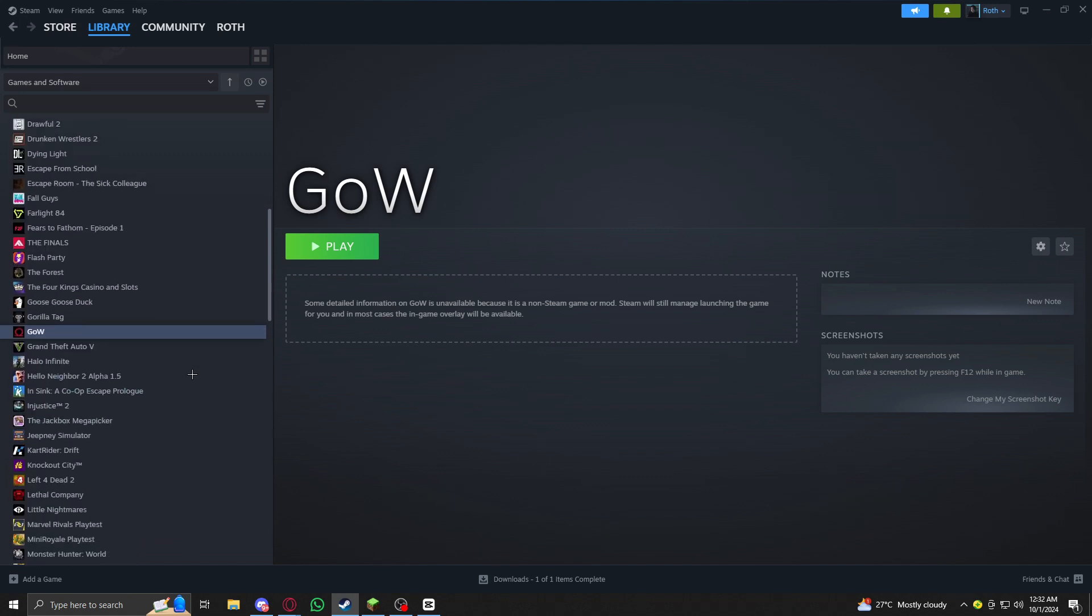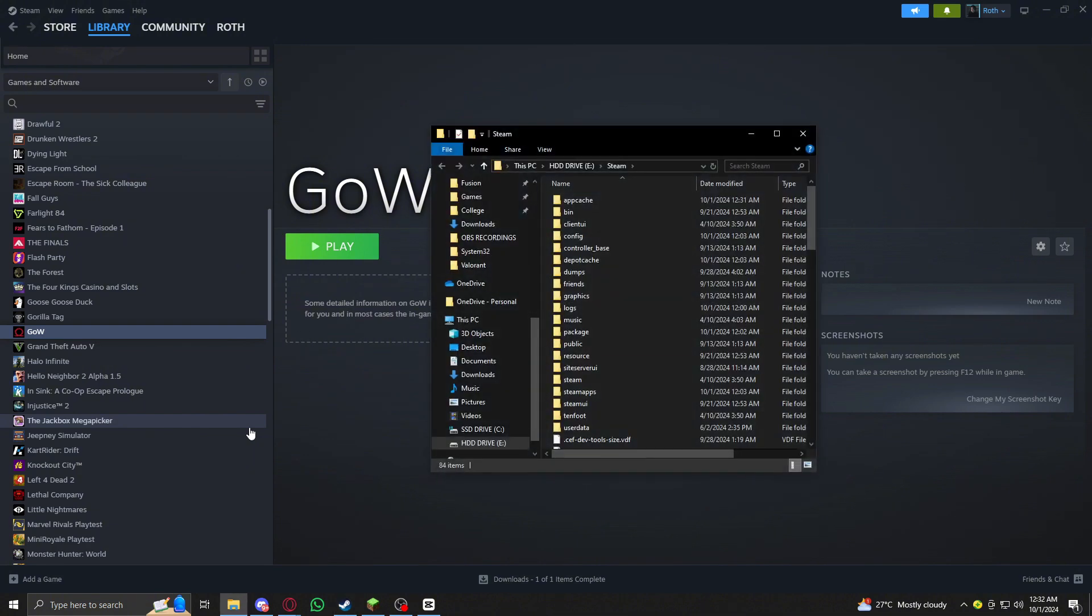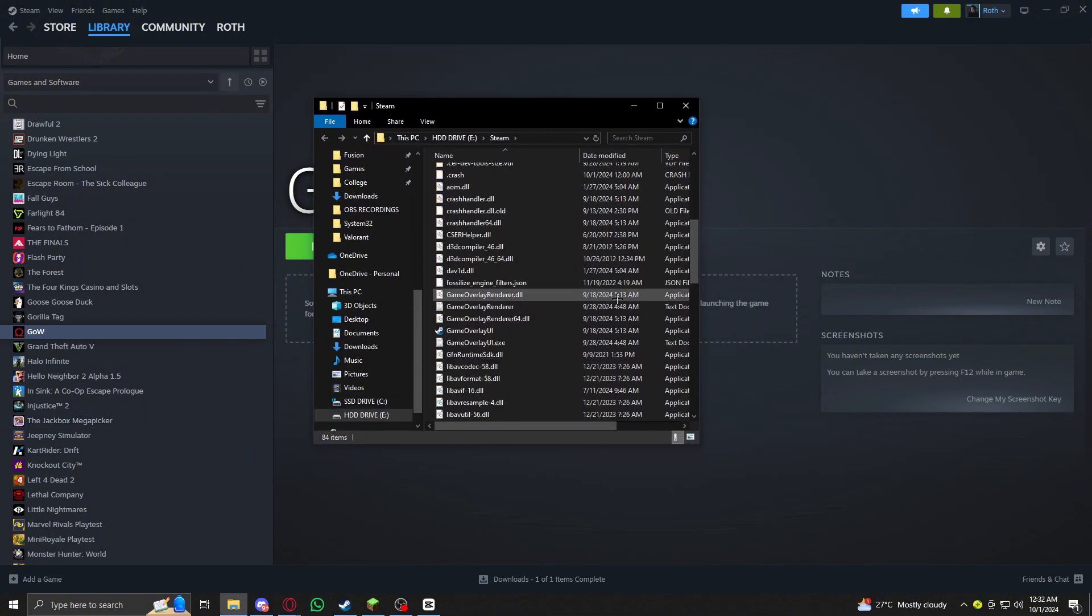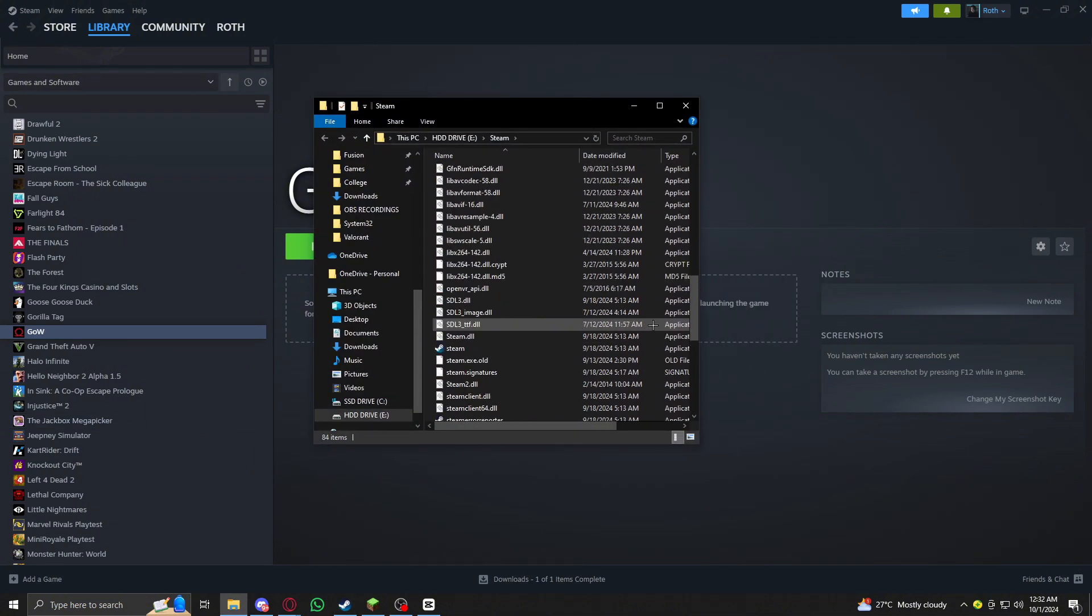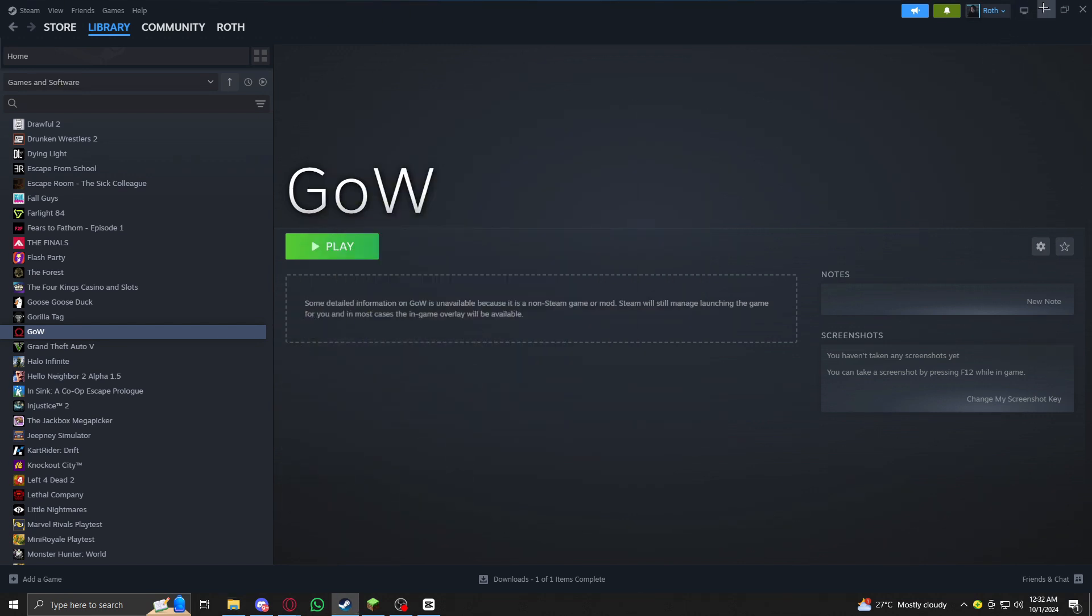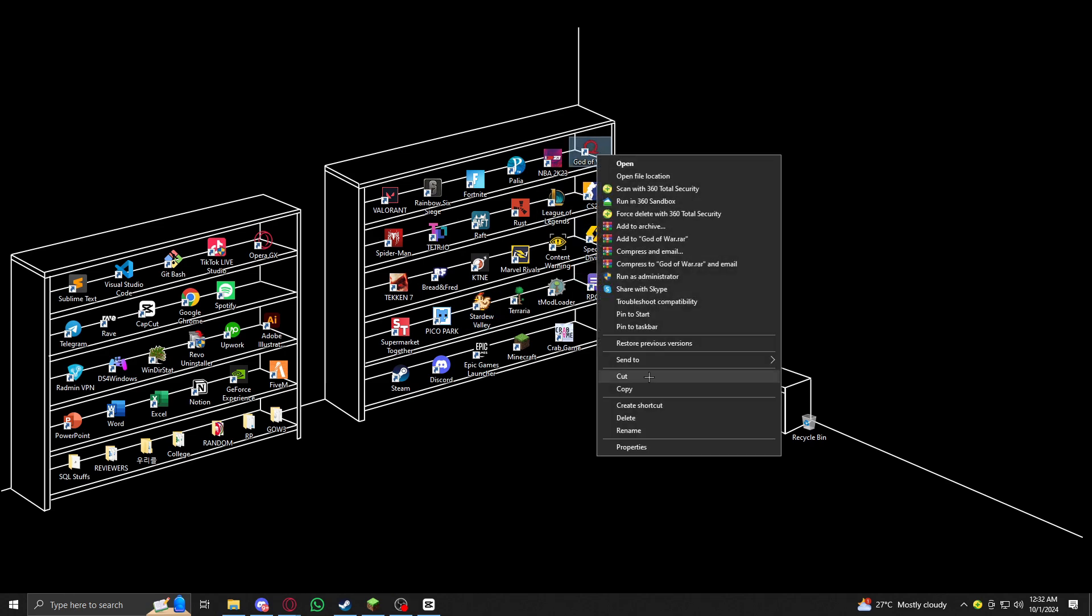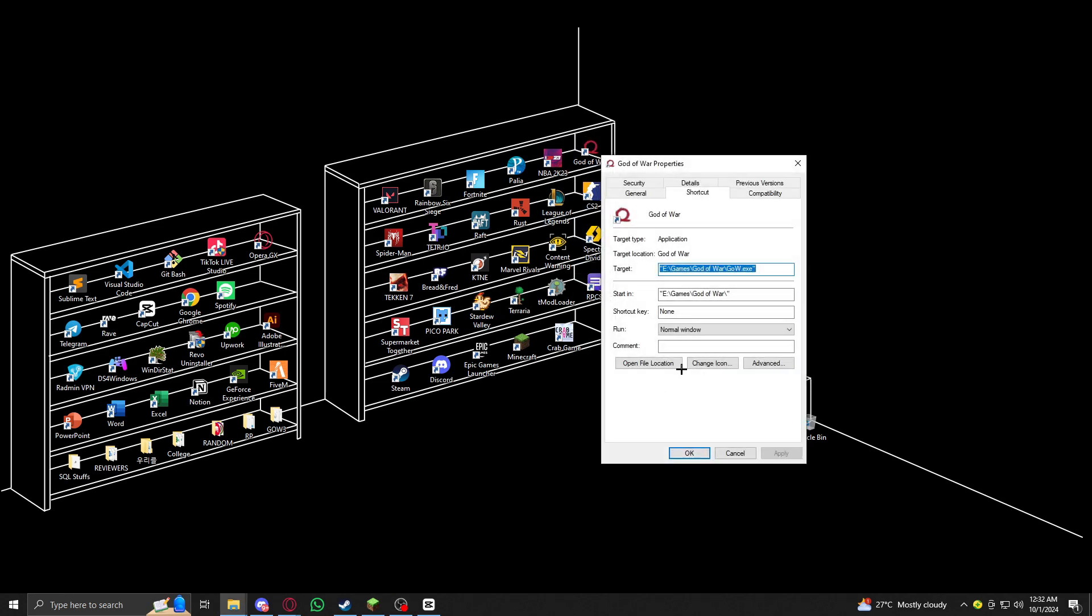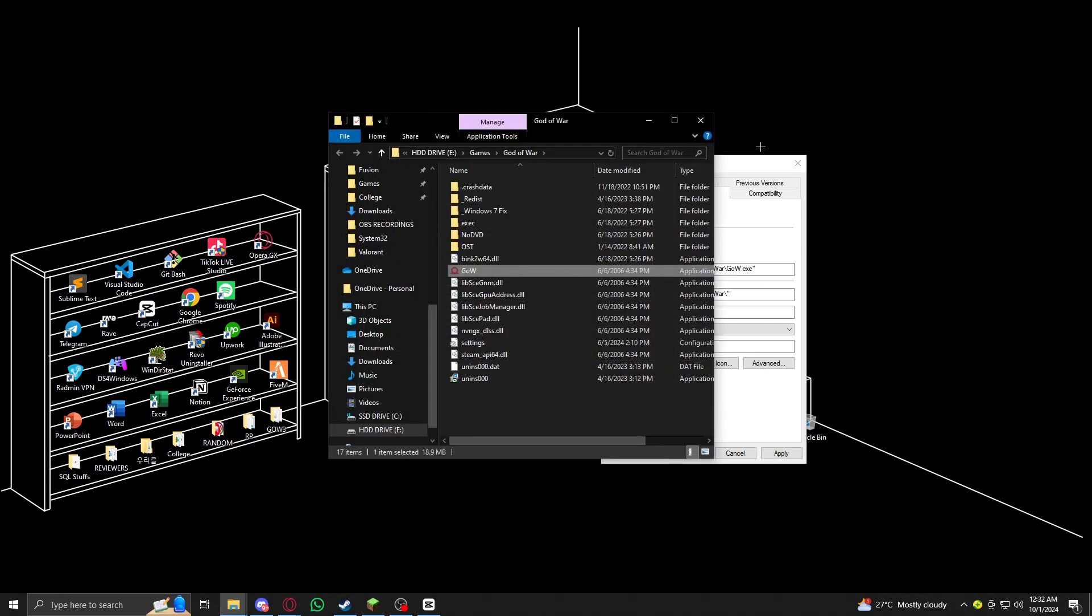in that case you might want to go to the main file location. Just go to Manage and browse local files. If the game doesn't show up here like mine did, you might want to go to the file location. Just click on Properties, then Open File Location, and here you go.